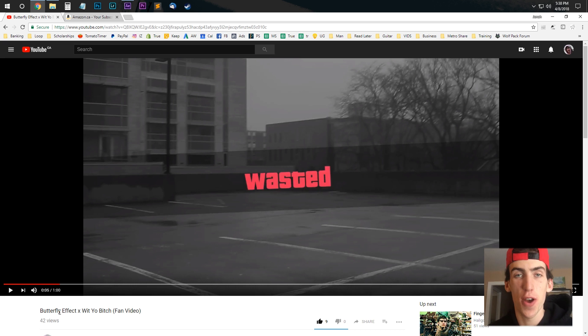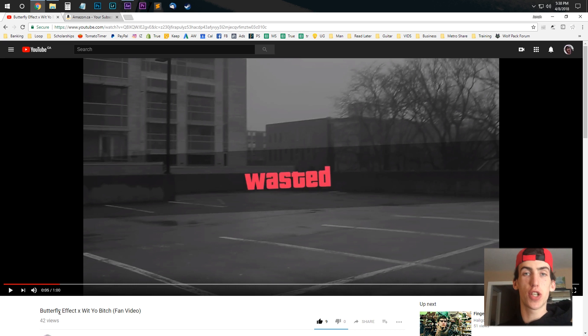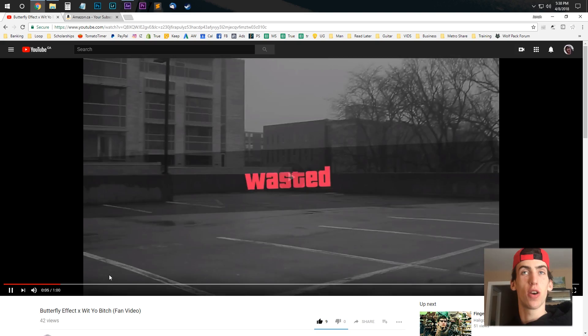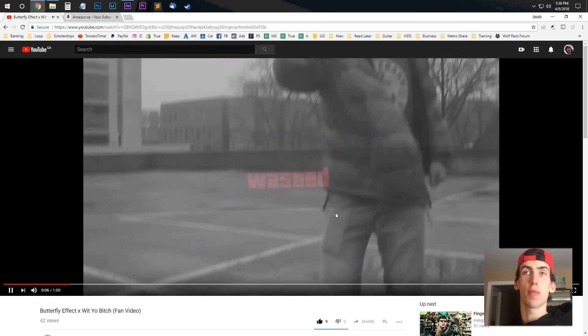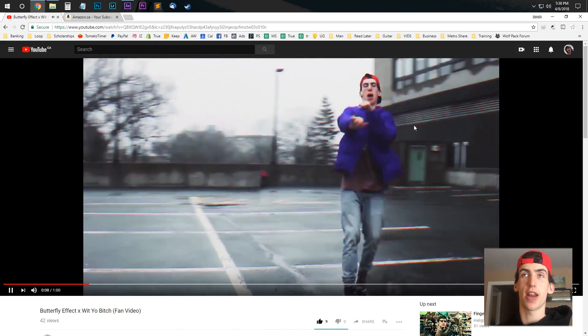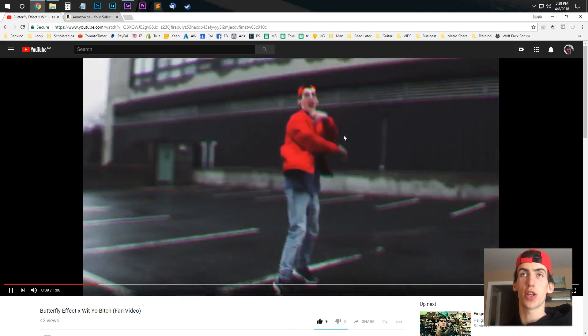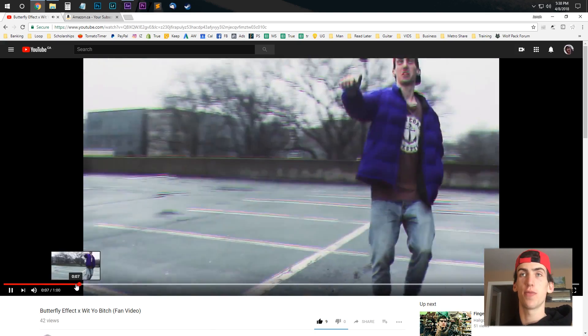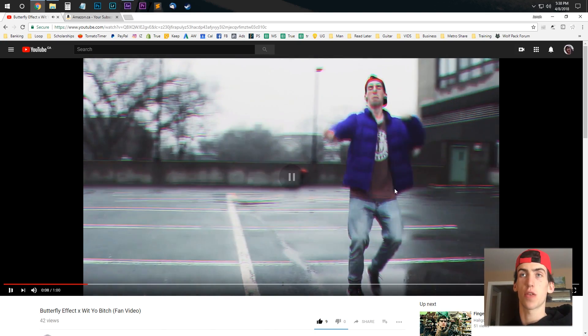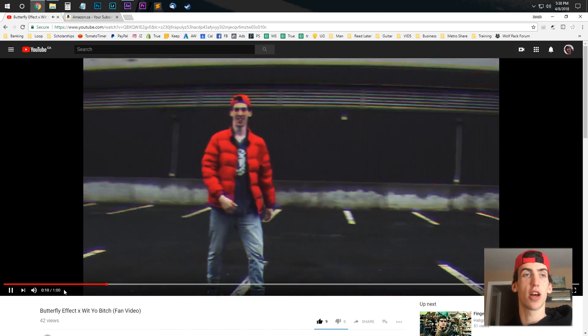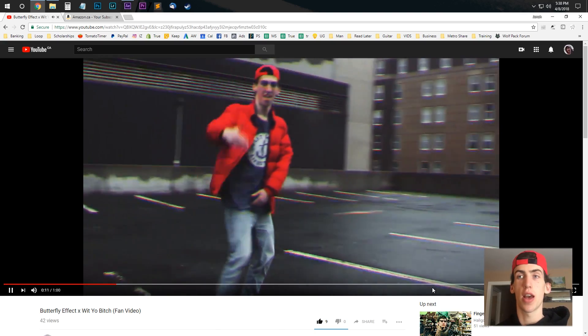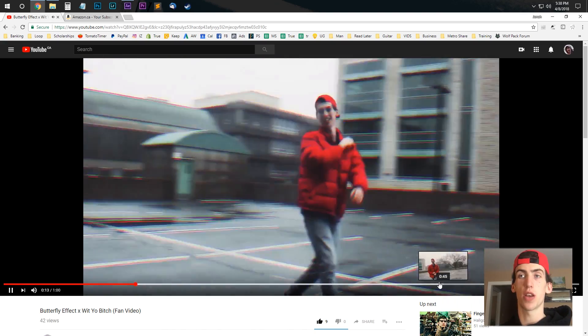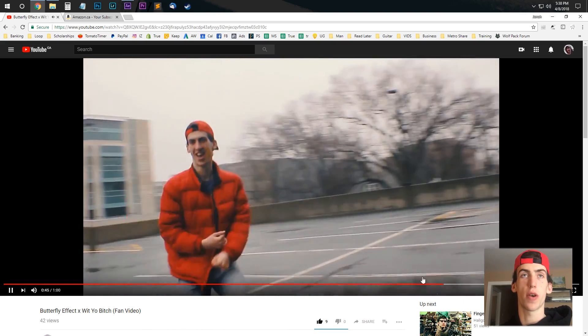This is an After Effects tutorial for how to do a color change effect like I did in this video here. You see my coat is blue and then after it twitch it turns red, and also change the color of my shirt from red to blue so they kind of switch colors. And I also did it later on in the video right around here.